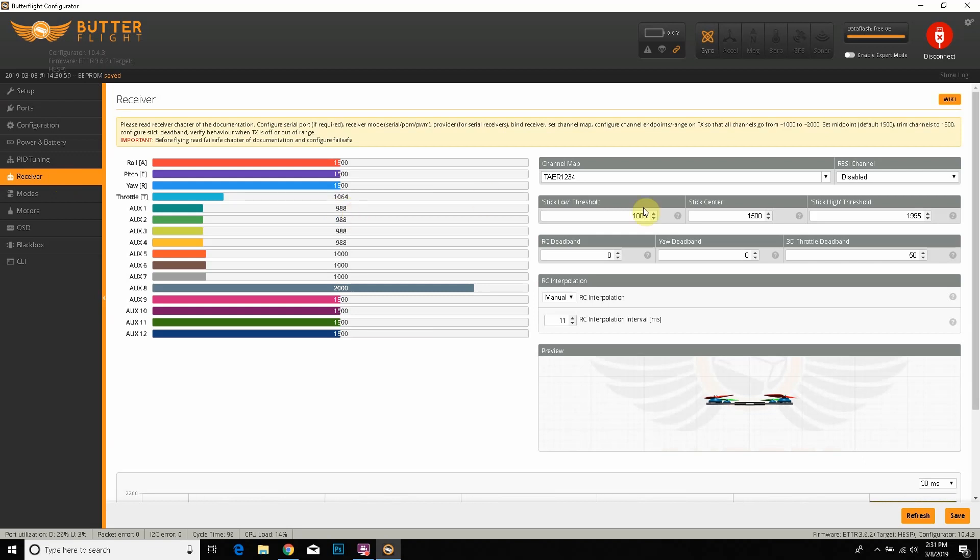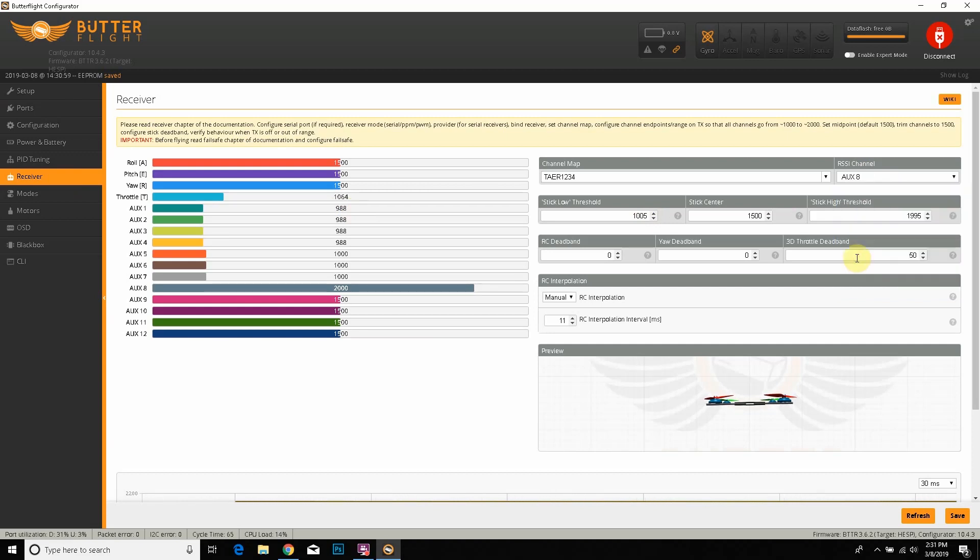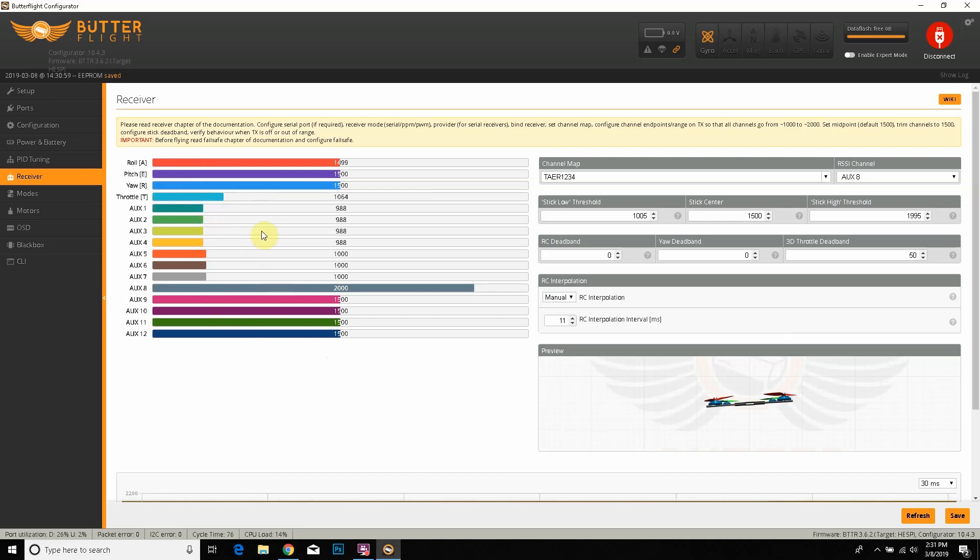We're going to go to the receiver tab right here. It's going to show RSSI channel disabled. What you want to do is go to AUX 8 if you set your channel output on your radio to channel 12. You just minus the AETR since those are channels—that's four channels. Then you subtract those and you get channel 8.